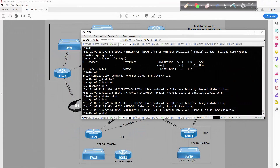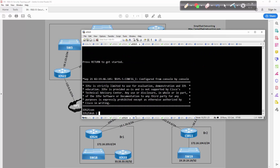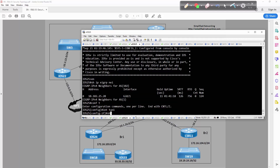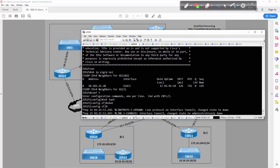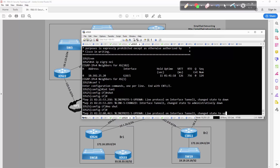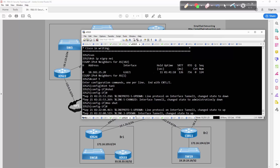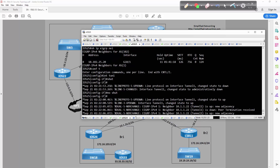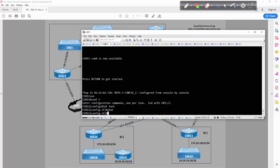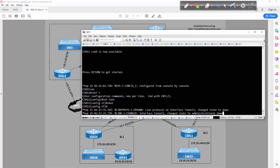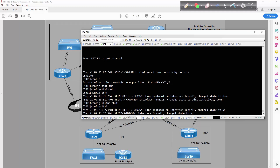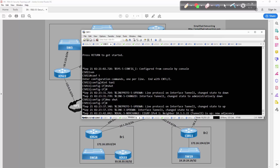We're going to do the same thing on iOS 25 and CSR 11. Show IP EIGRP neighbors, then interface tunnel one, shut. You want to give it enough time for the interface driver to signal the shutdown before doing no shut — don't do a shut/no shut right away, it might not be enough time for it to take. As soon as the tunnel comes back online the EIGRP adjacency should come with it. And there it goes. Going over to CSR 11, interface tunnel one, shut, wait a second, then no shut to bring it back online.